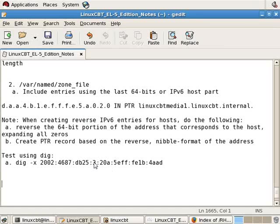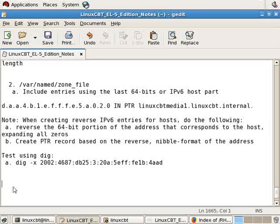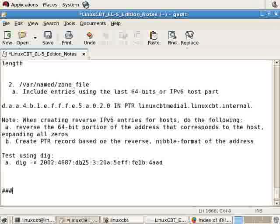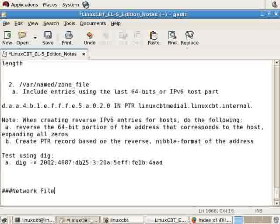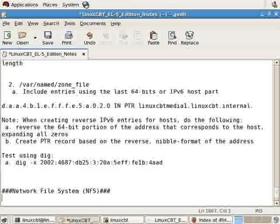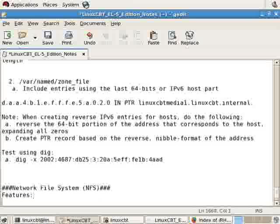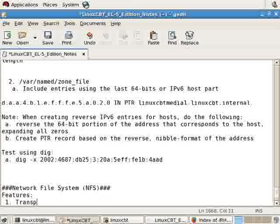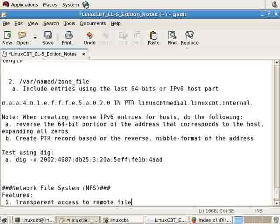Let's now explore NFS implementation. NFS stands for Network File System. It was invented by Sun Microsystems, and it allows you to provide transparent access to remote file systems using a network.